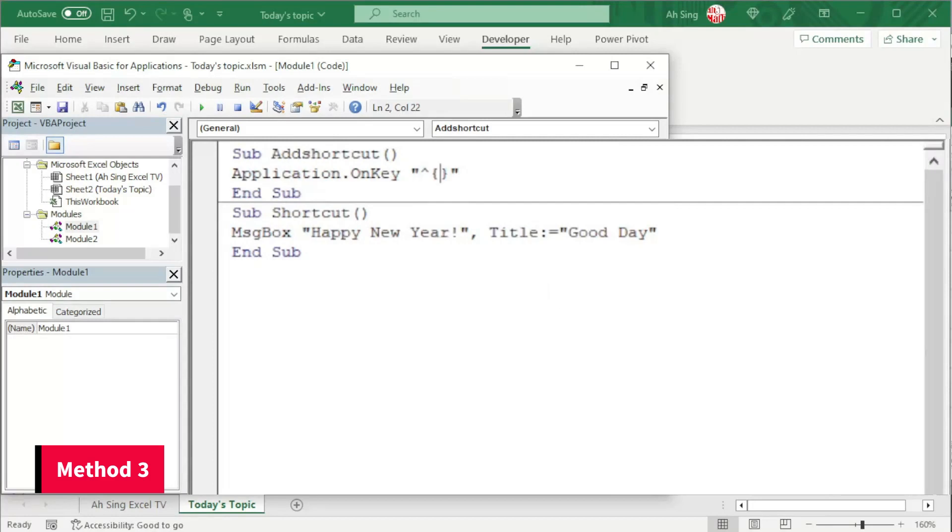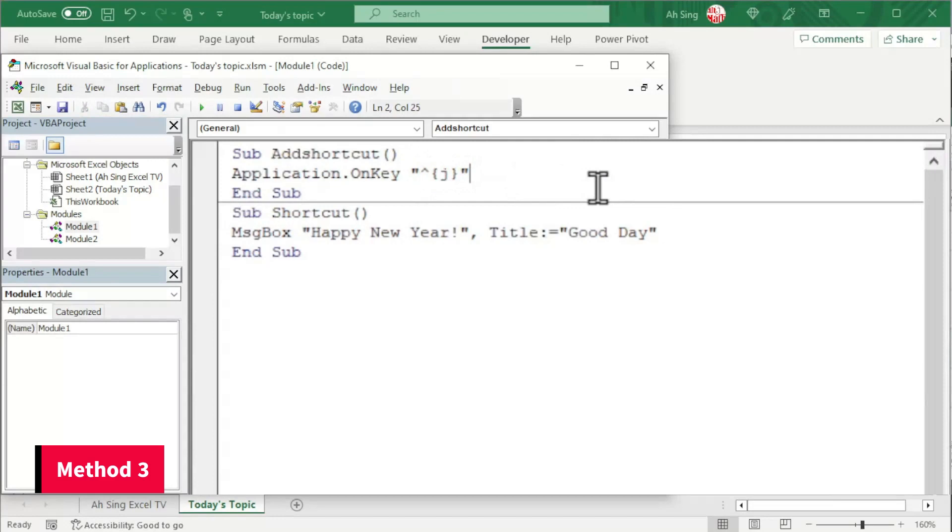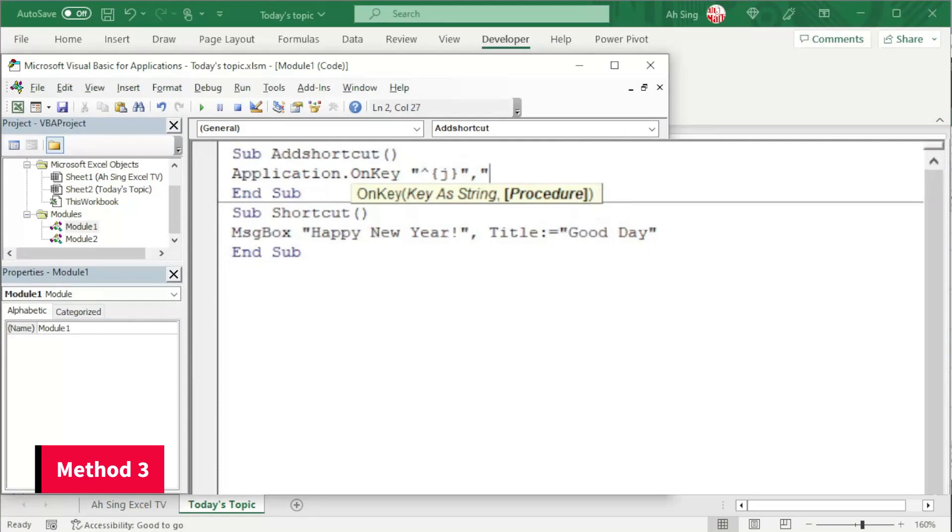For example, the letter J. After assigning the key, we should now make a comma and write the procedure. Also in terms of string, we need quotation marks as well. The name of the procedure, for example, shortcut.